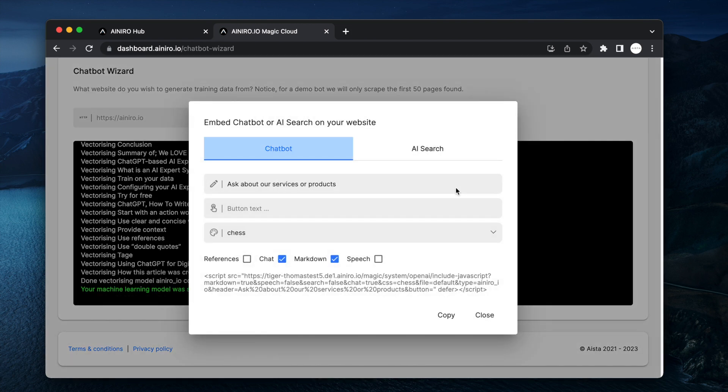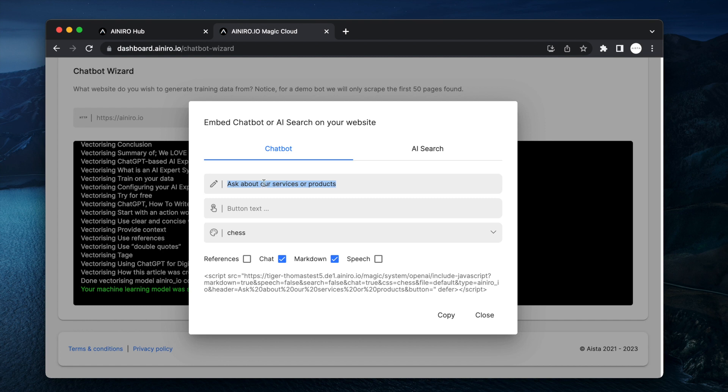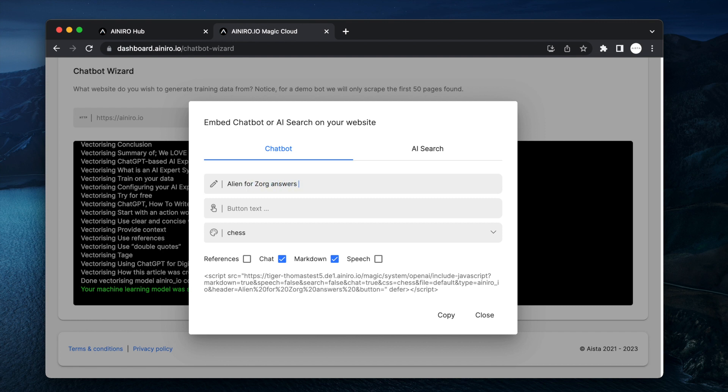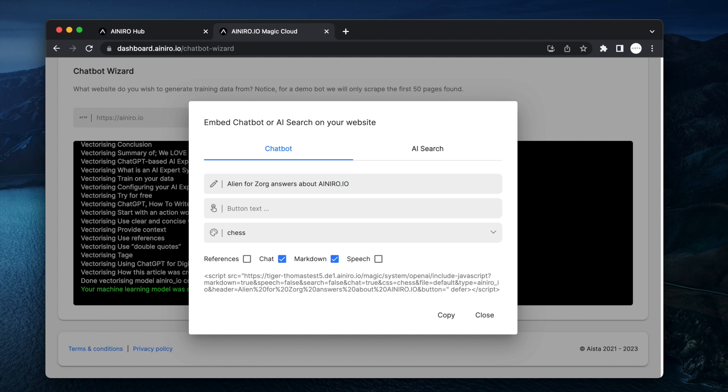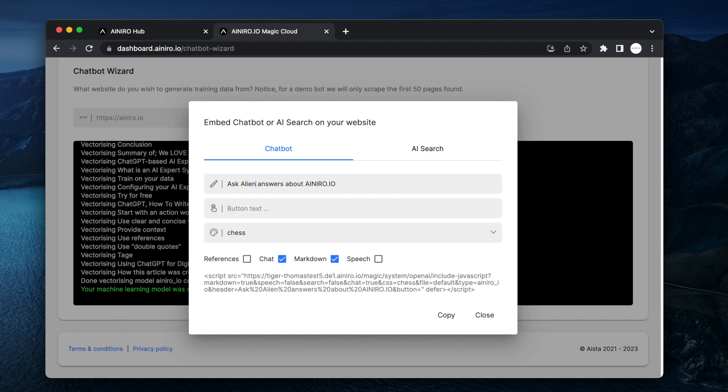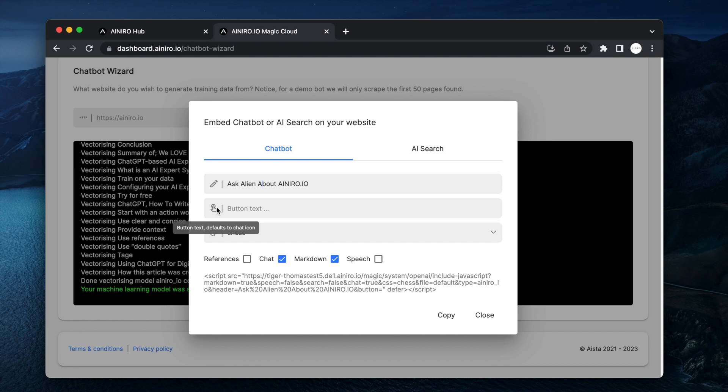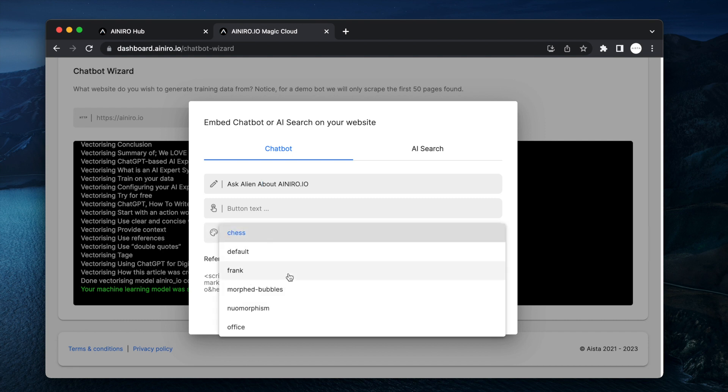And this part up here asks about our services or products. So okay so this is the header of the chat window. Alien from Zorg answers question answers about AINRO. Button text is the text of the button. You can supply a text here if you want to such as customer support or ask us about our company or whatever. If you don't supply a text it's going to be displaying an icon so I'm not going to supply an icon.